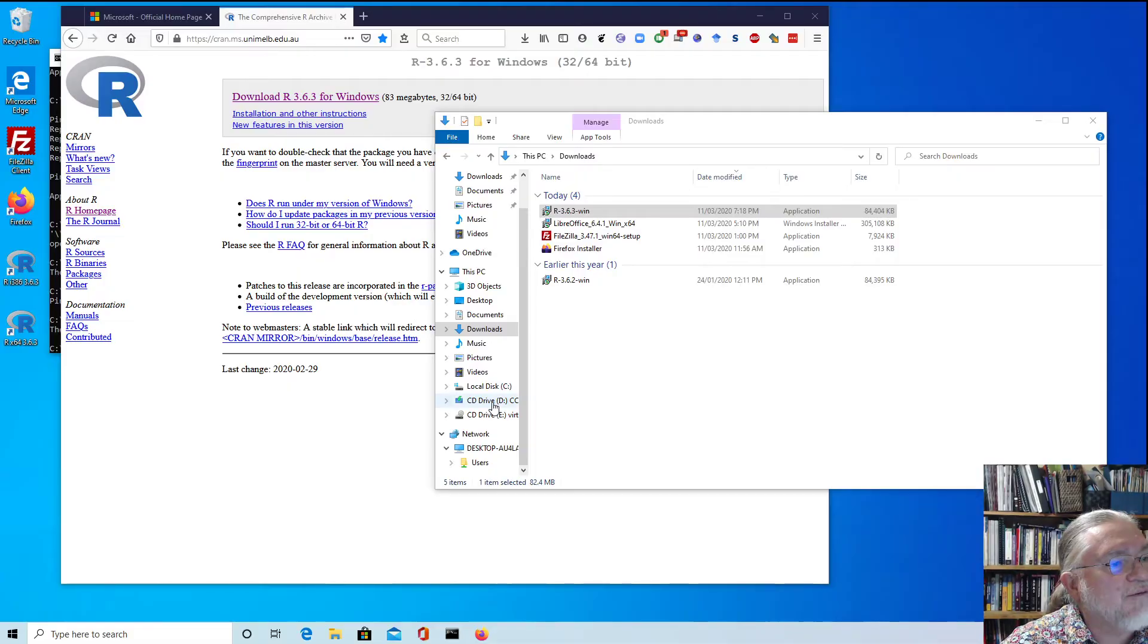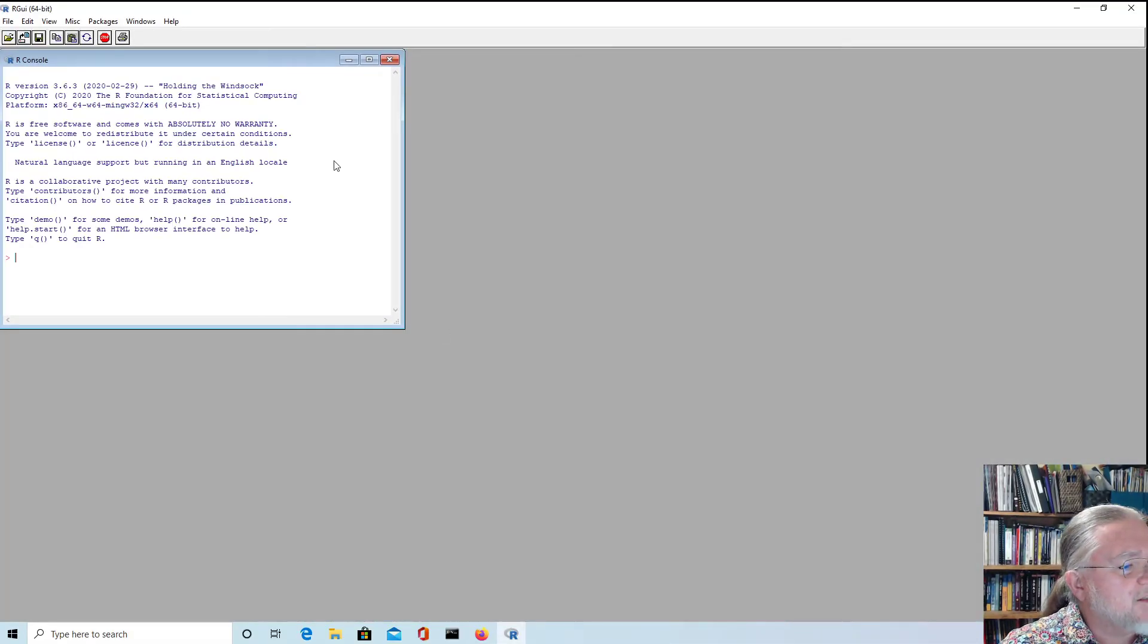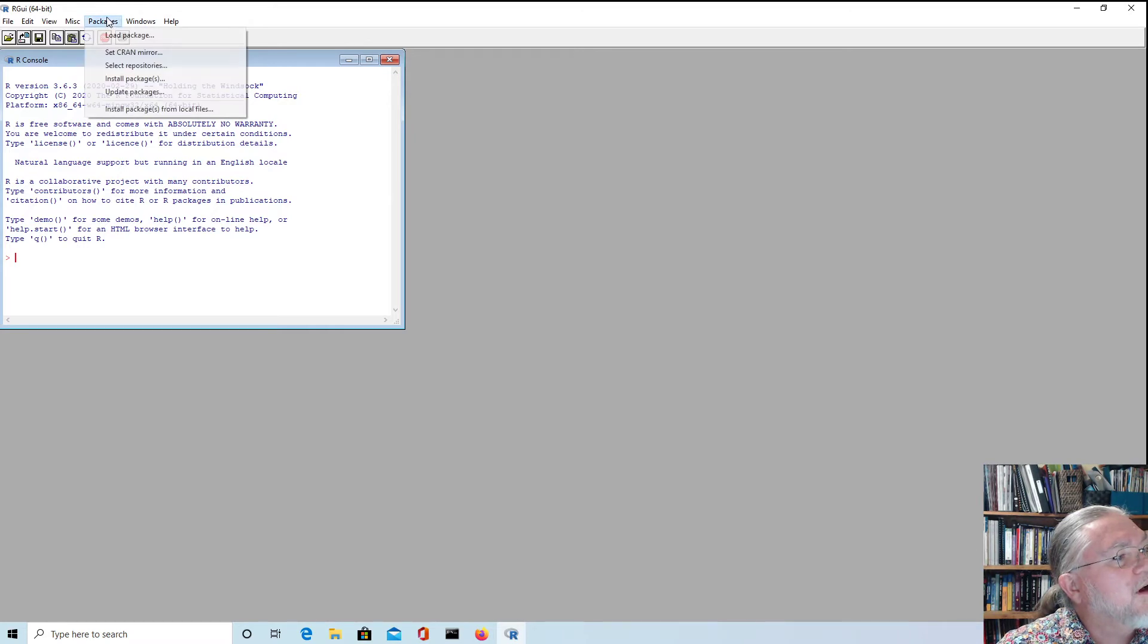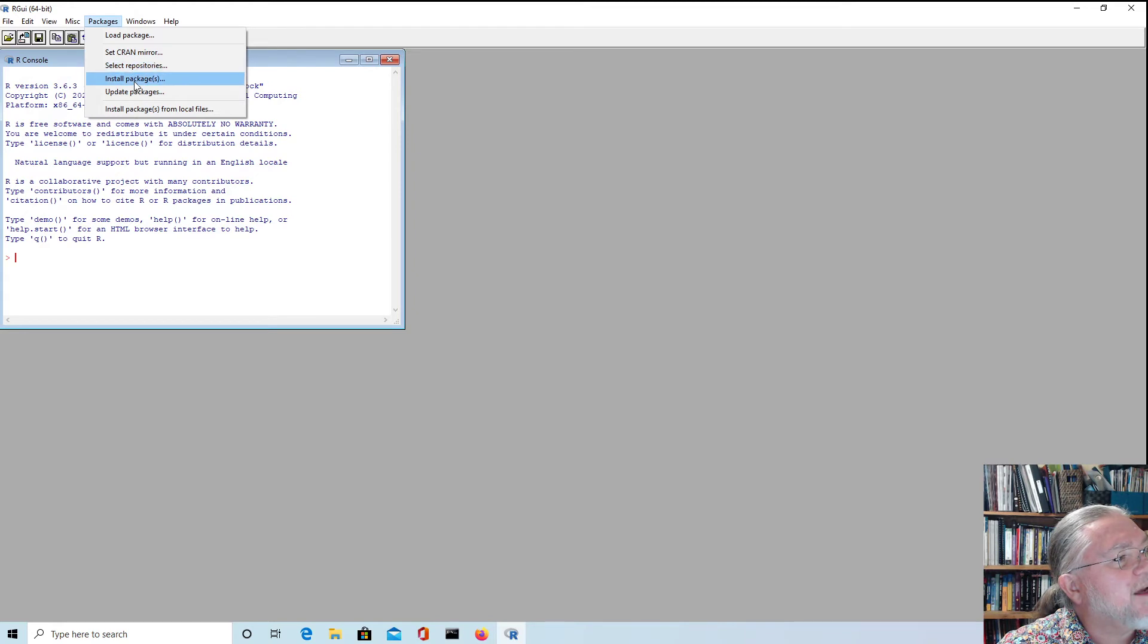Once again we want to allow to change things and let's install a package. So we go down to the packages install packages menu.